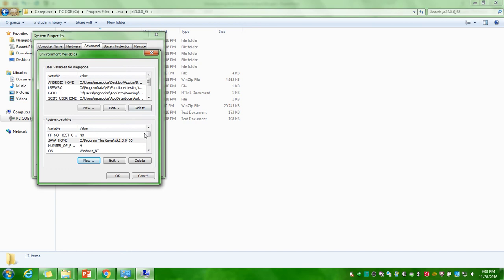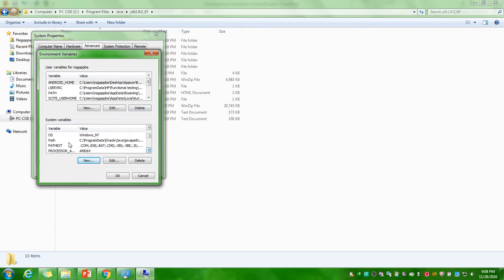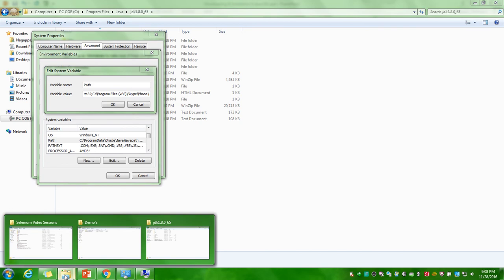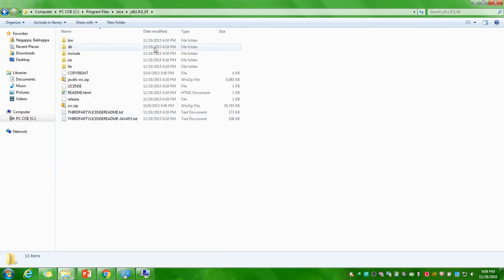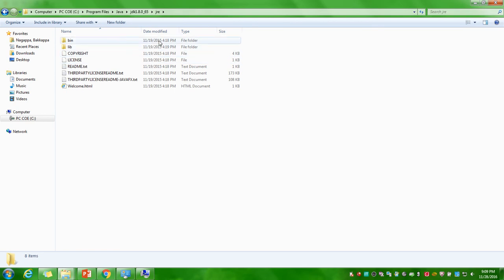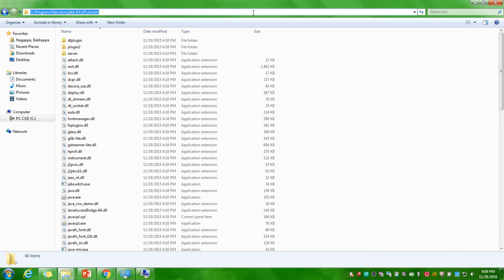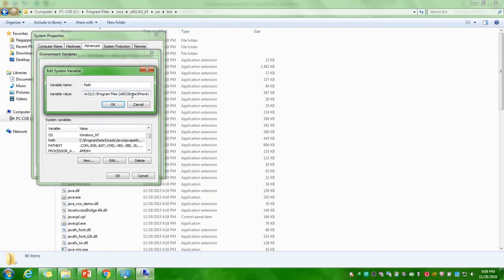The second thing is search for the path variable. Here is the path variable. Click on edit button, put semicolon at the end. Again you go to the same folder where you copied the path of JDK and you have to click on bin. Under that bin folder you have to take the entire path and after putting semicolon you have to paste it and you have to click on OK.